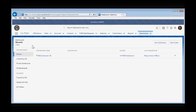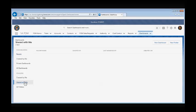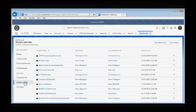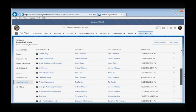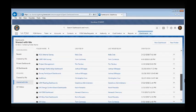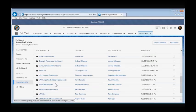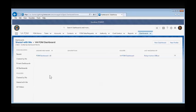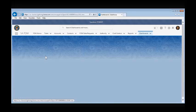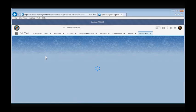To access the FOM Dashboard, we will need to click on the Shared with Me link on the left-hand side of the screen and navigate to the VA FOM Dashboard folder. You will need to select the FOM Dashboard LE link and the FOM Dashboard will populate.